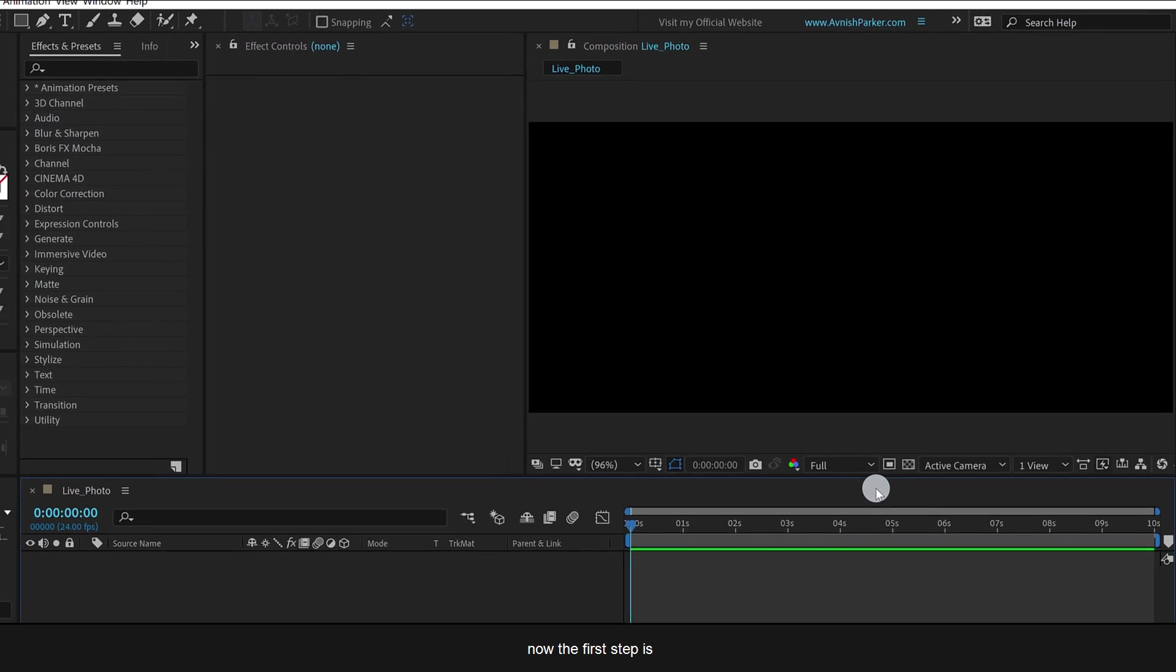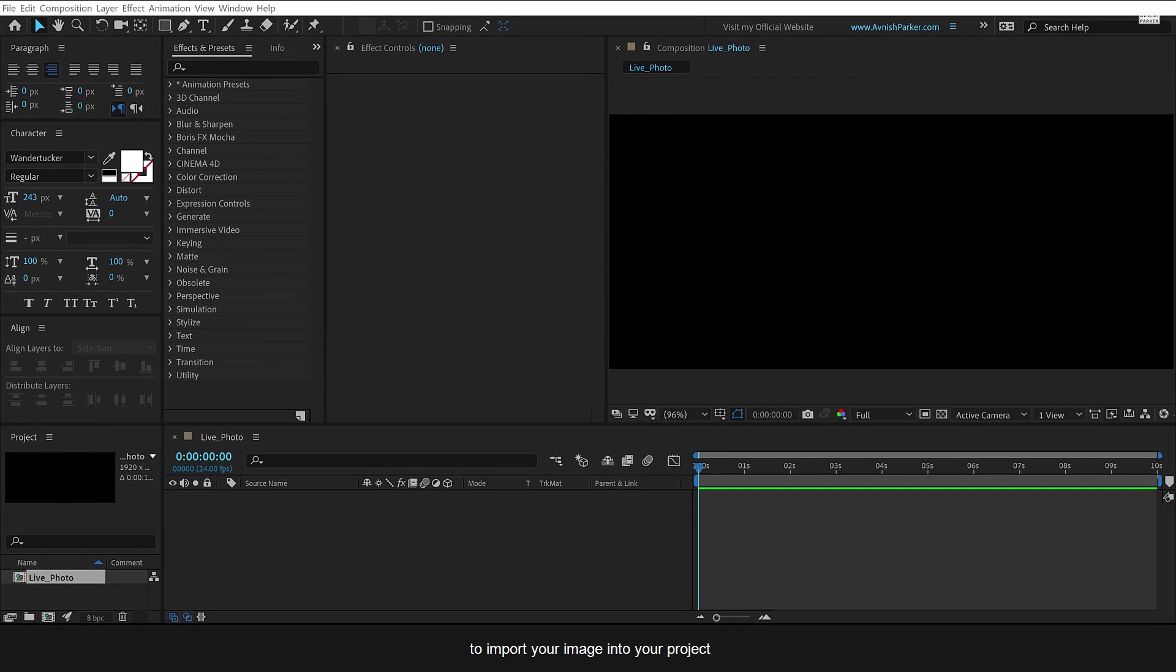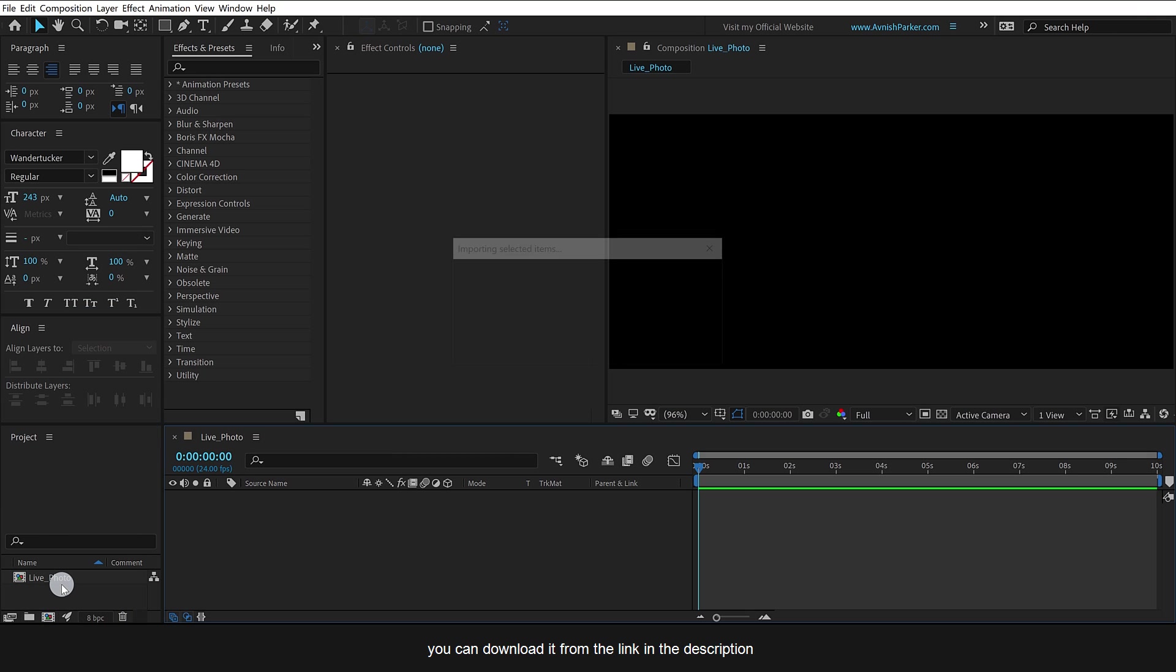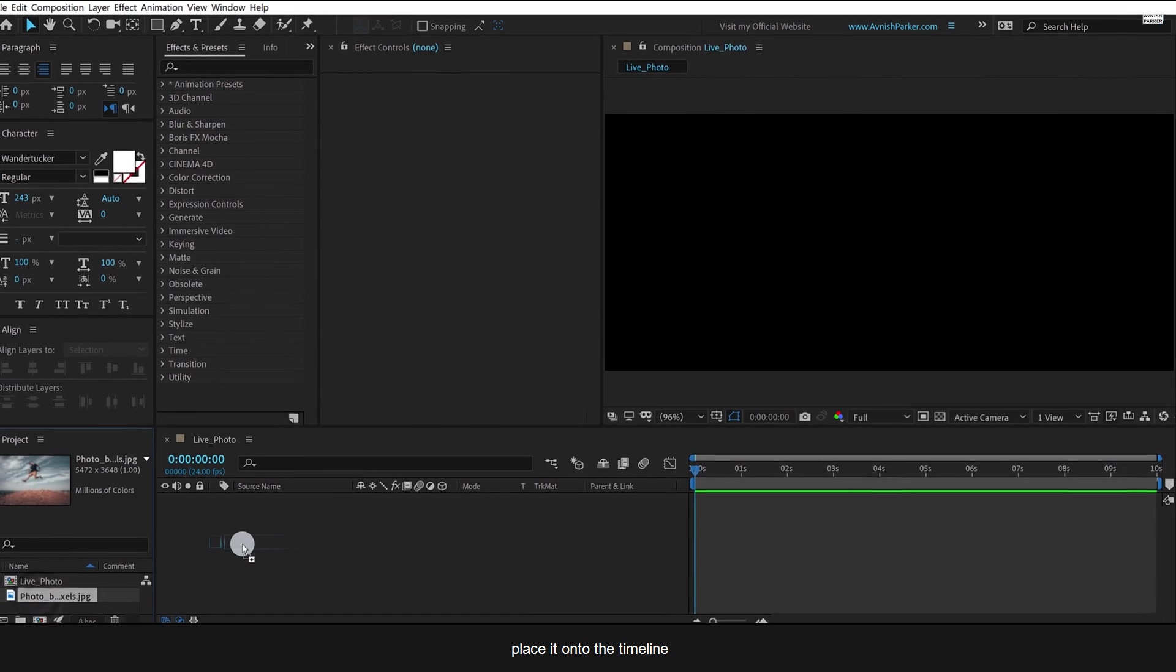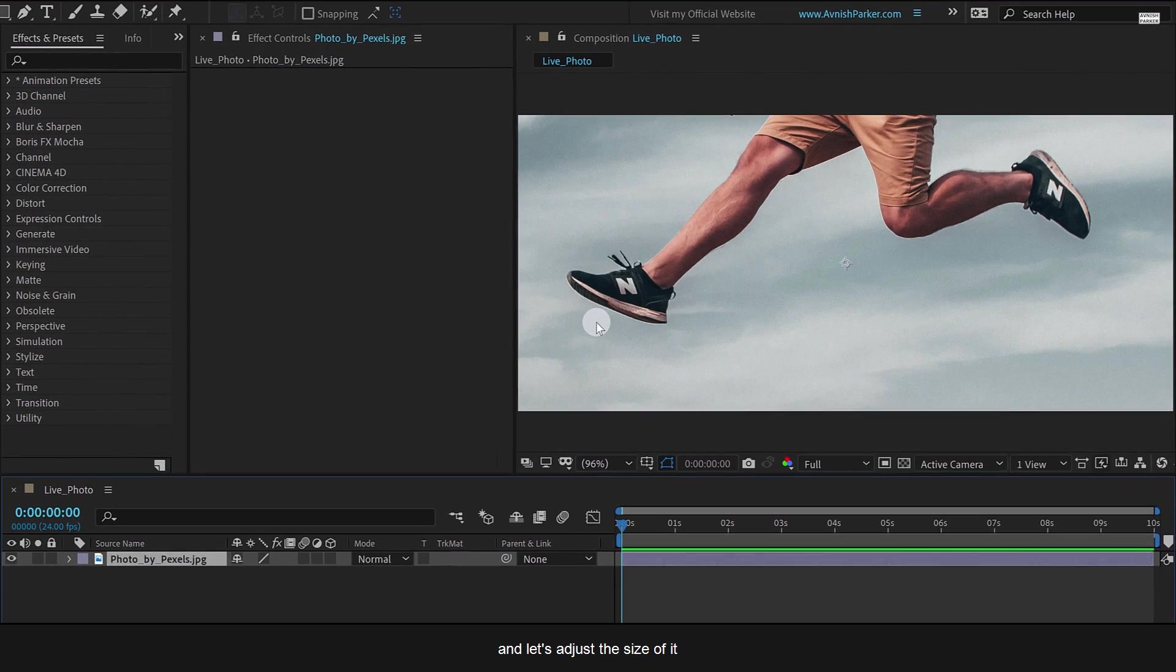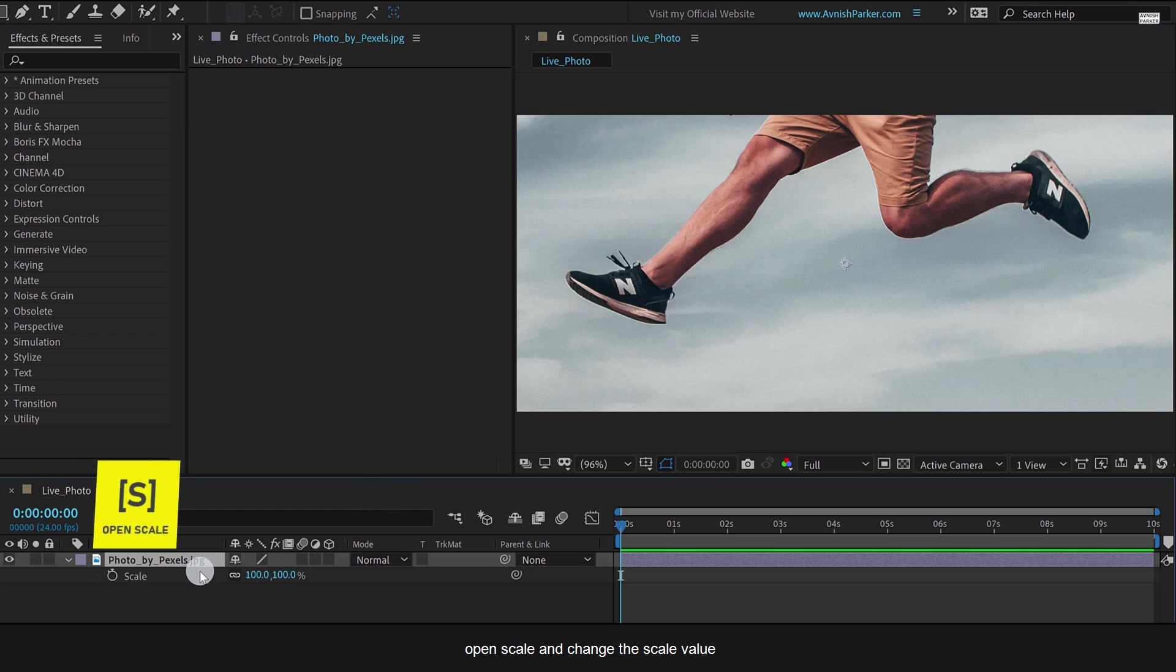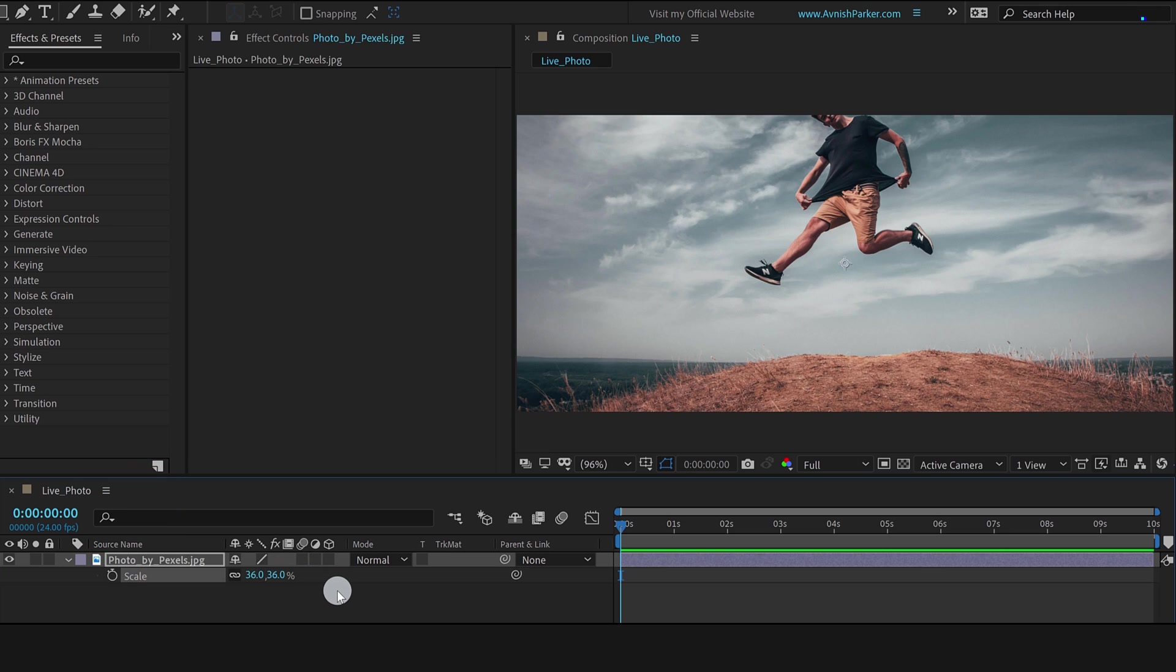Now the first step is to import your image into your project. You can download it from the link in the description. Place it onto the timeline and let's adjust the size of it. Open Scale and change the Scale value so that it will fit perfectly on our frame.